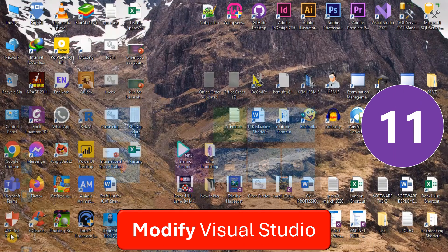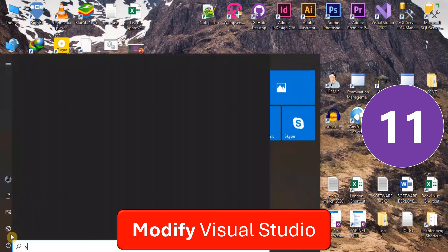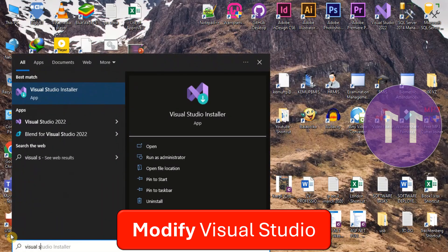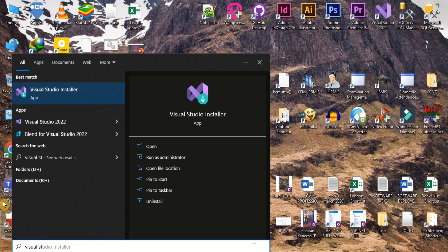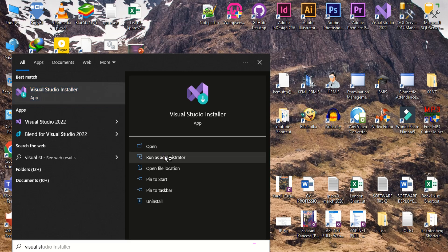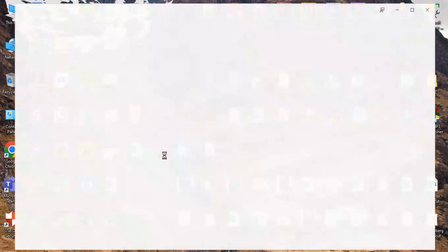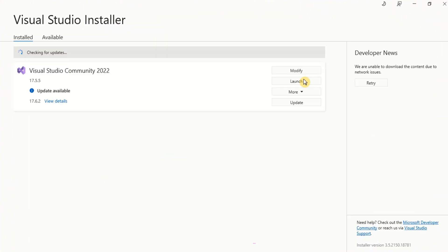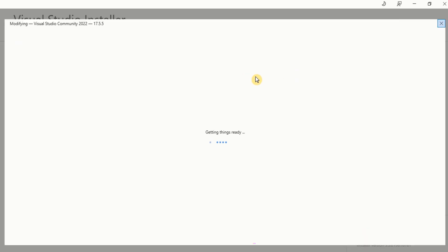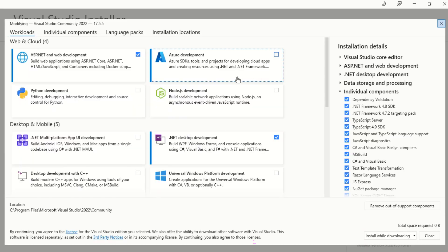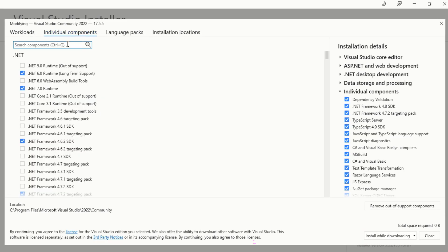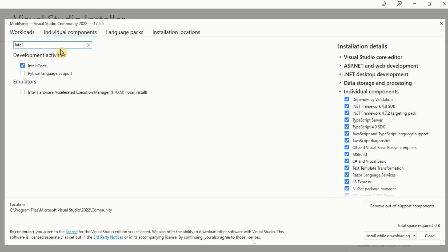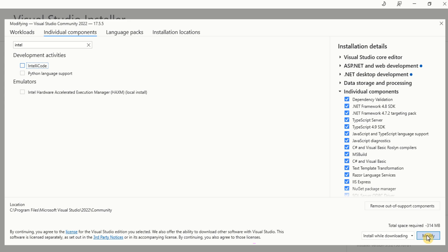Launch the VS Installer. Click Modify. Go to the Individual Components tab and search IntelliCode. Uncheck to uninstall and finally click Modify. Now, repeat the steps to reinstall IntelliCode.